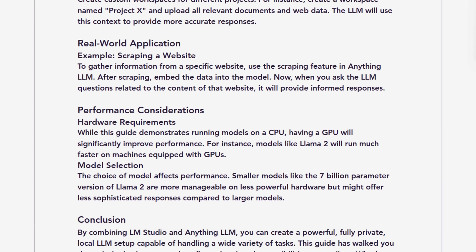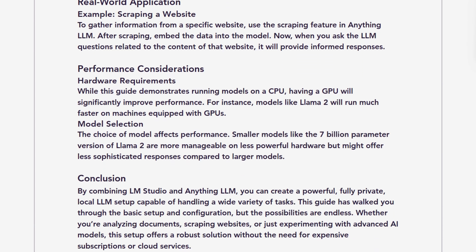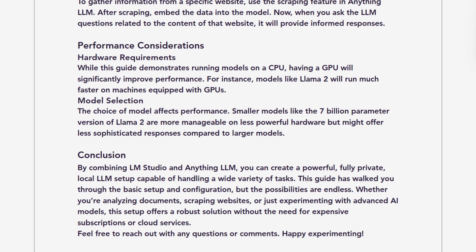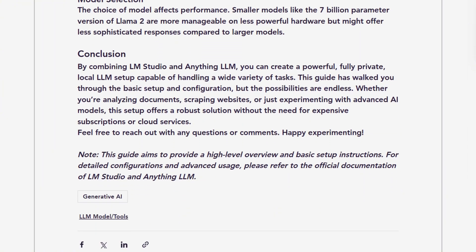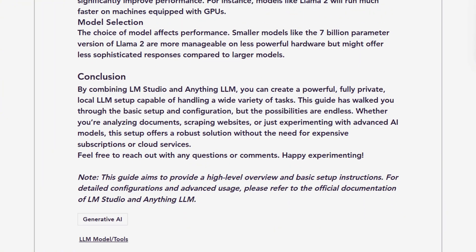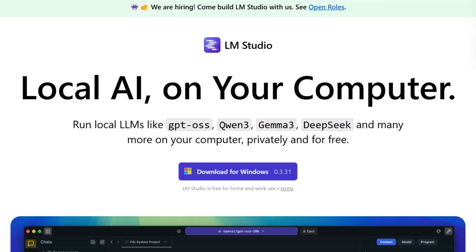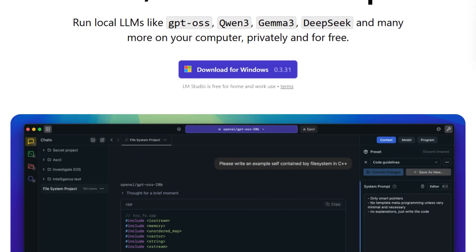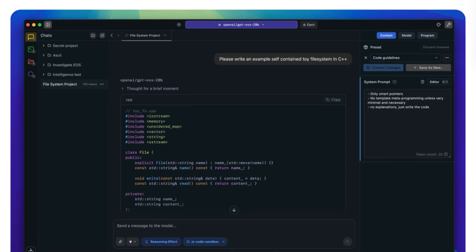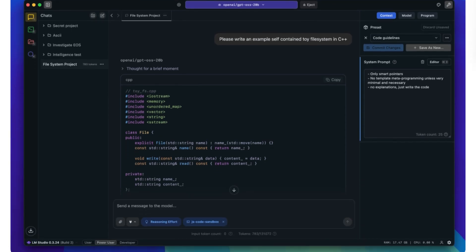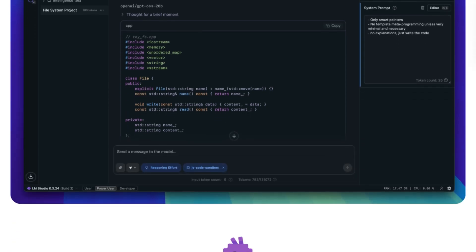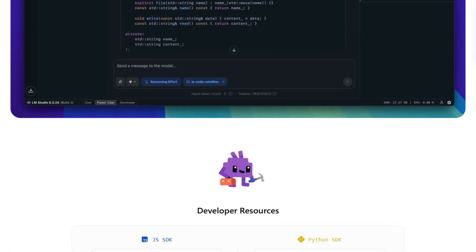The reality is brutally simple. If you want plug-and-play model running with zero configuration, LM Studio wins on pure simplicity and polish. It's genuinely beginner-friendly with excellent performance.